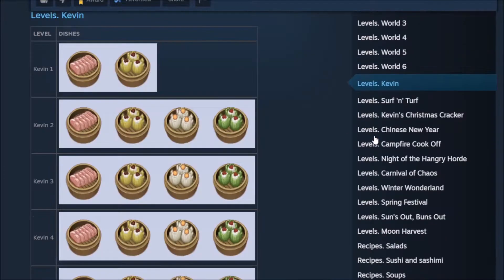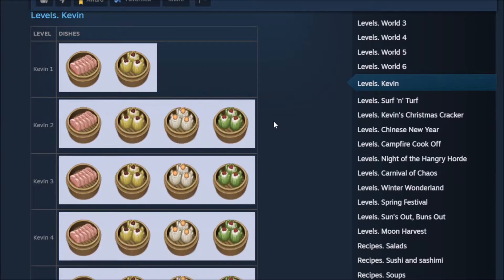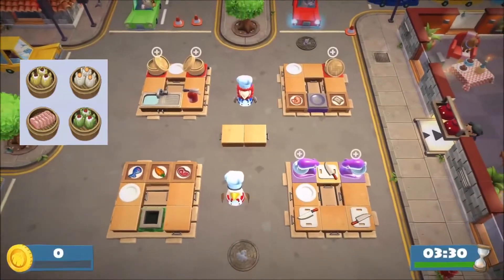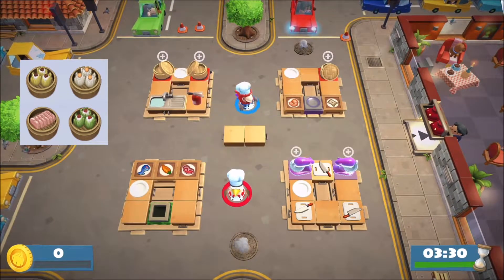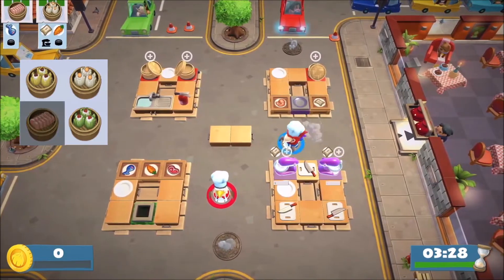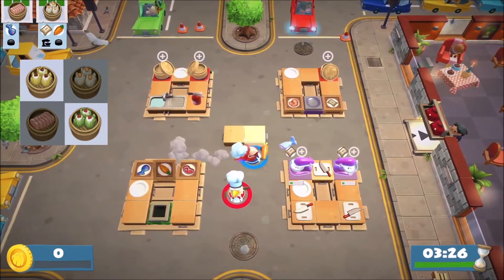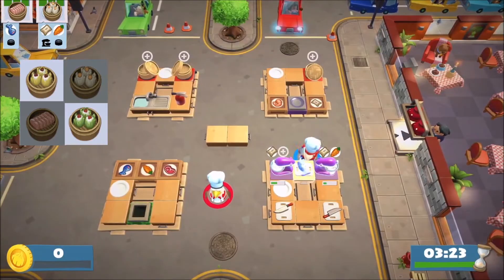The set is every possible order type on a level. For example, the set on Story Kevin 2 would be fish, carrot, beef, and shrimp — in no particular order, just all of those. This is the most important term because I find it most effective to keep track of orders by thinking in terms of sets — how far along you are at completing the current set.